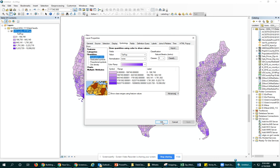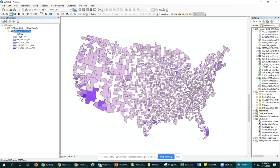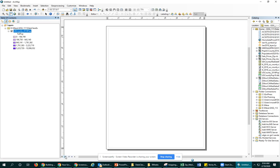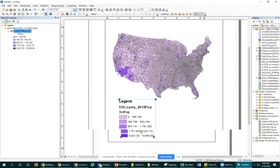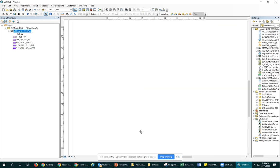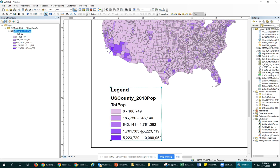If we hit OK and OK and go back to our layout view, we'll see that reflected in our legend. So already we're halfway there to making our legend a bit more legible.